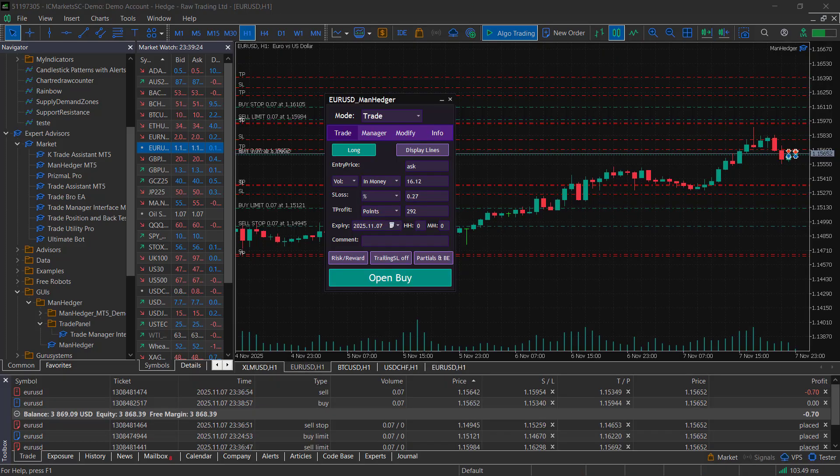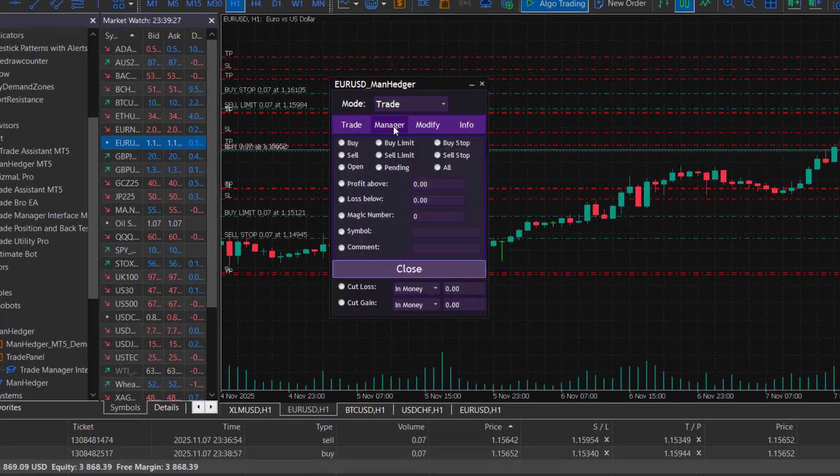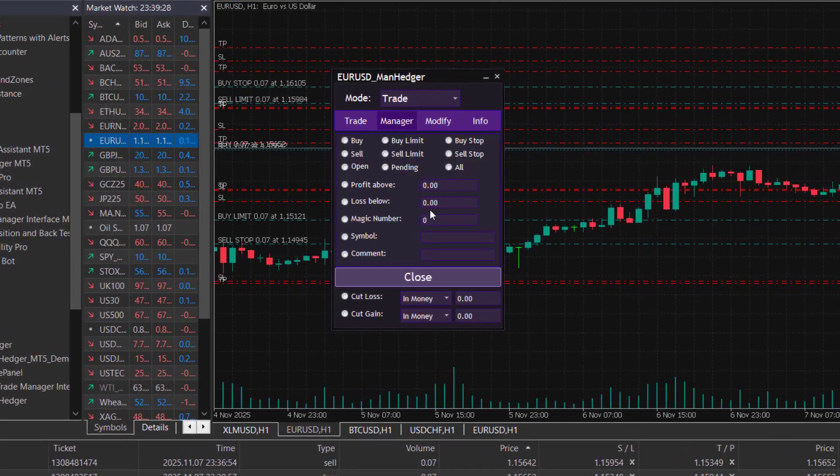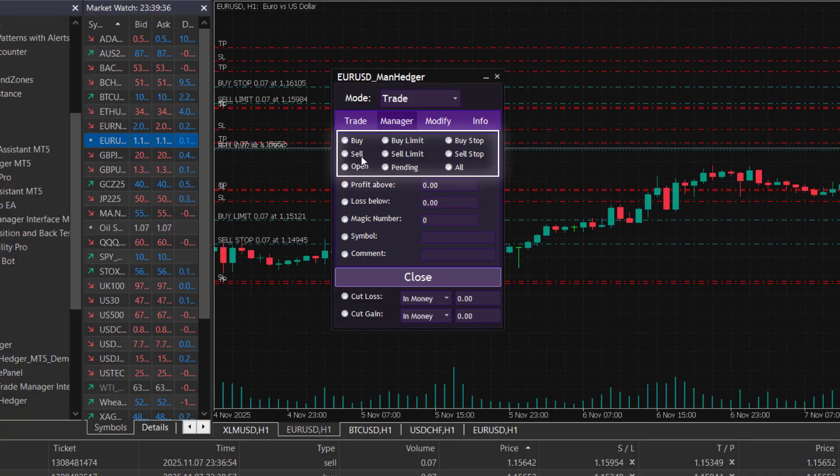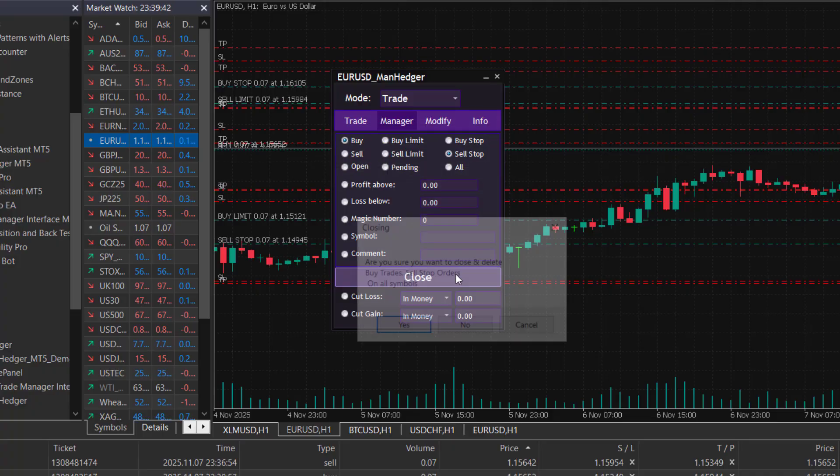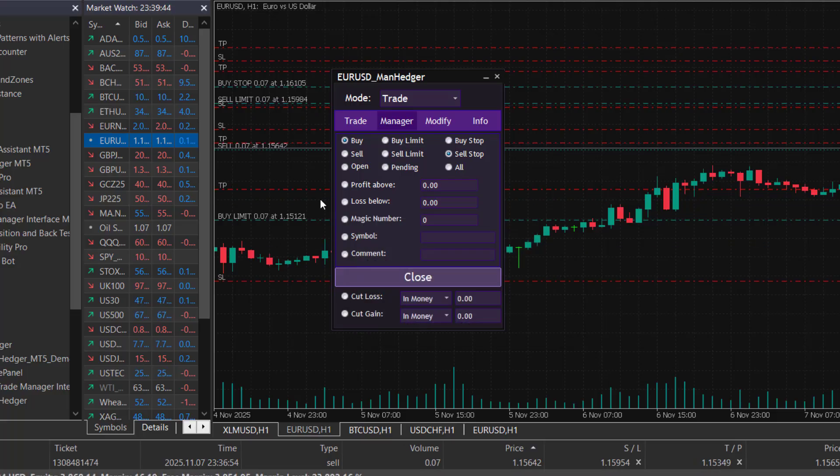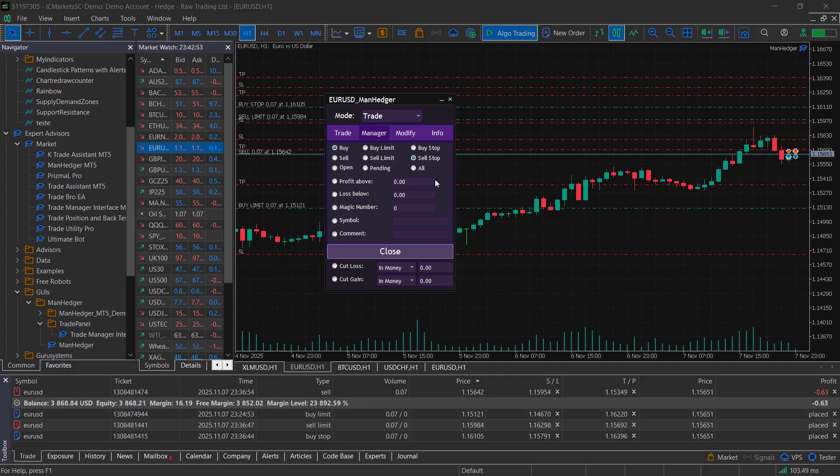Now that you know how to open trades, let's see how to manage them. In the manager mode, you can close trades and delete any type of pending order using various filters. You can choose which types of order to close, open trades, pending orders, or specific kinds such as only buys, or buys and sell stops.